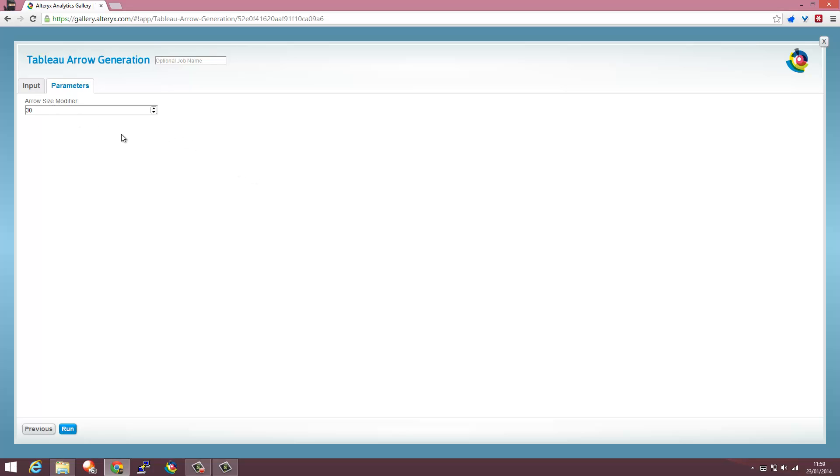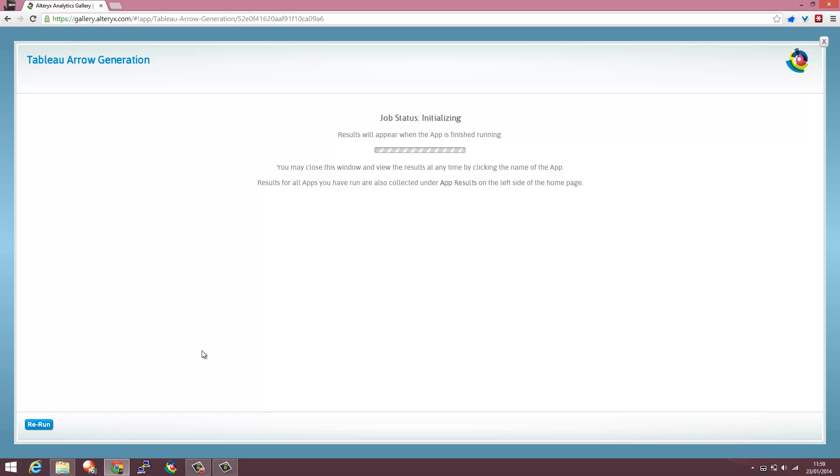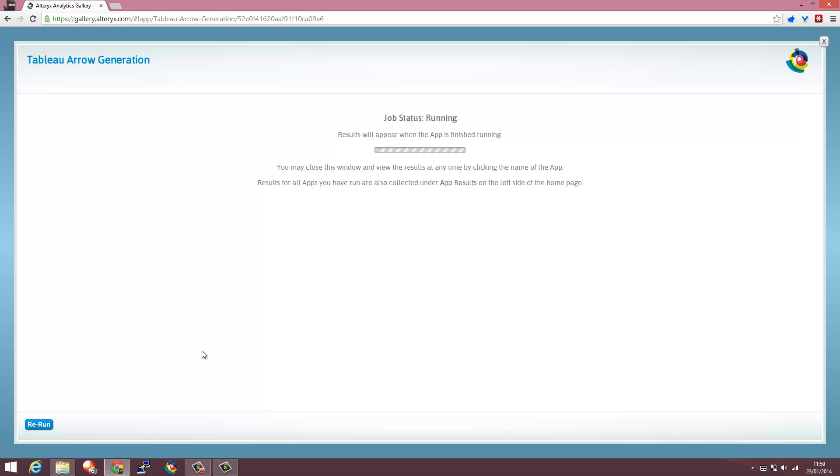The arrow size modifier is something you can amend if you want because I'm working with US data then 30 is appropriate. But there's some instructions in the app about how to tinker with that if you're not getting the right size arrows.